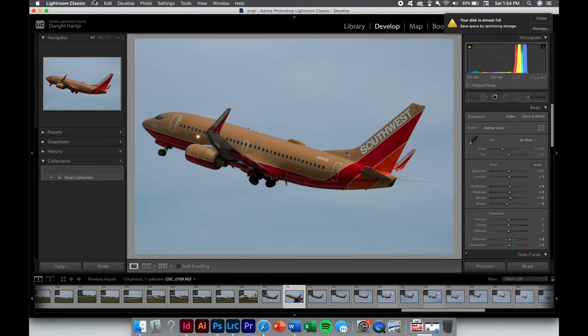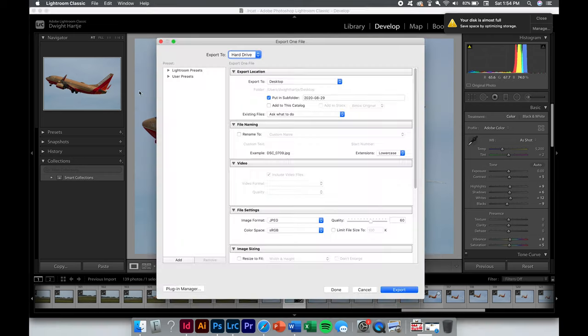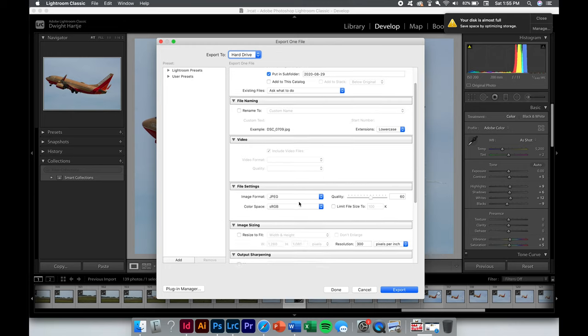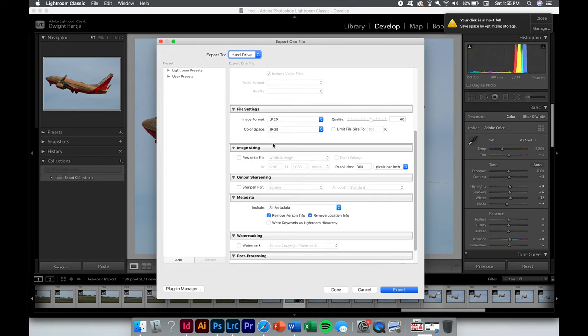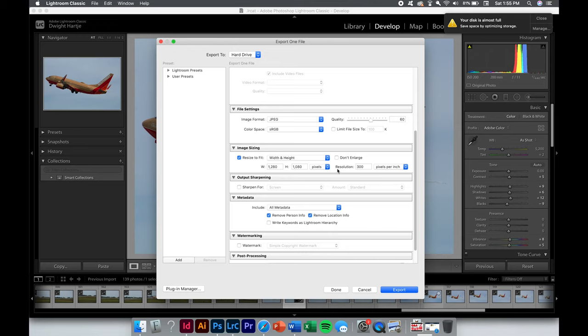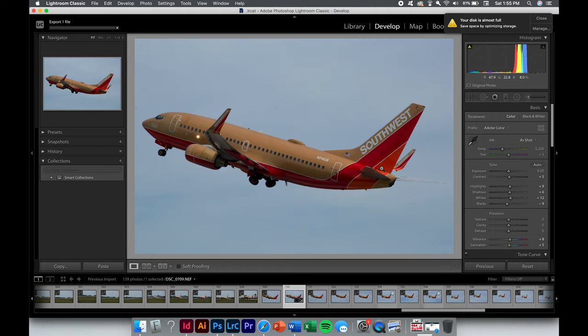Next up, I'm going to export again and I'm going to export this for JetPhotos. I'm not going to do the rename, but I am going to resize it. I'm going to do image sizing and resize this image to 1280x1080, which is perfect for JetPhotos. We're going to export that. We are not going to overwrite. There we go.